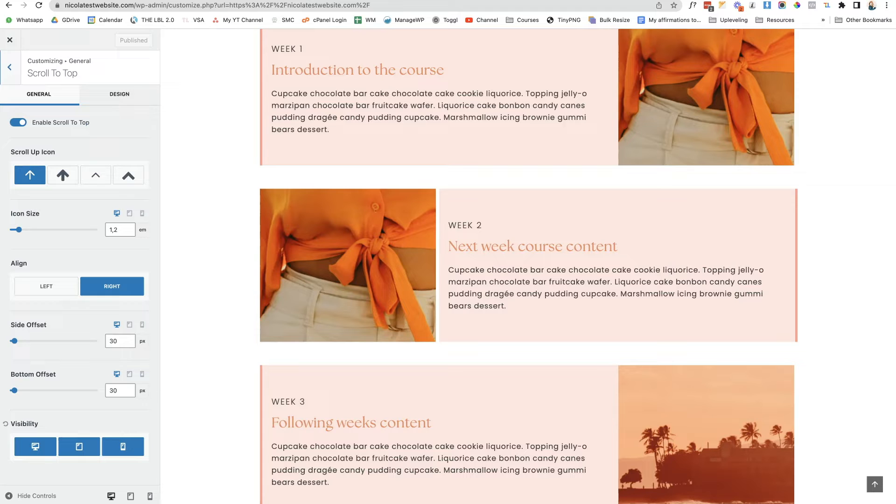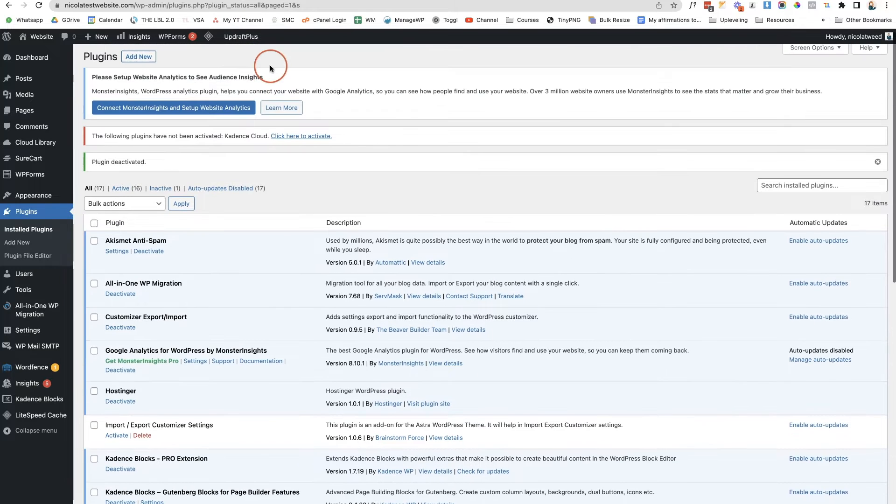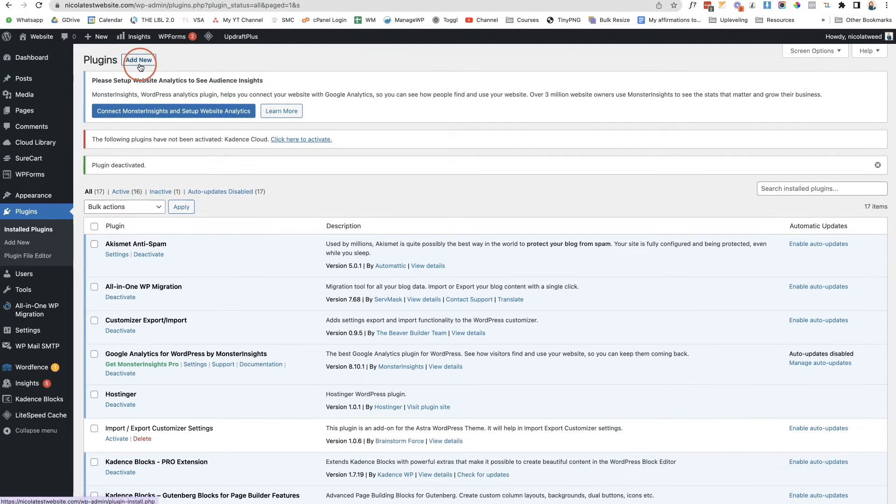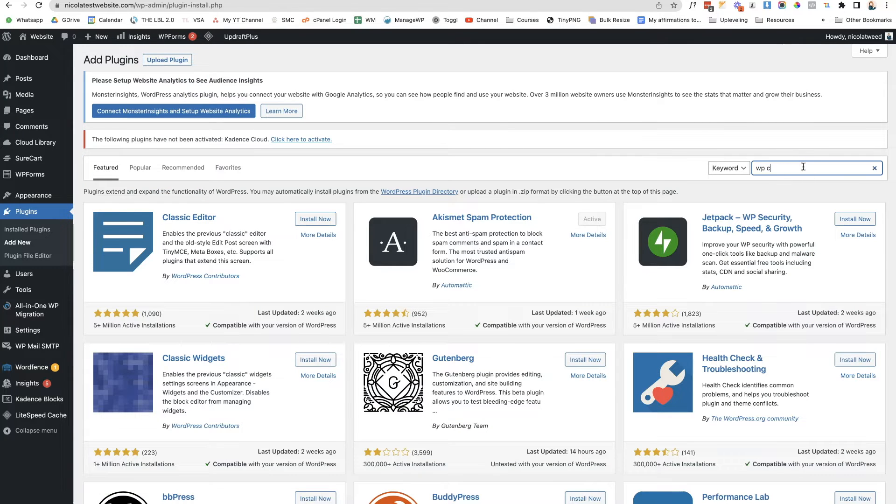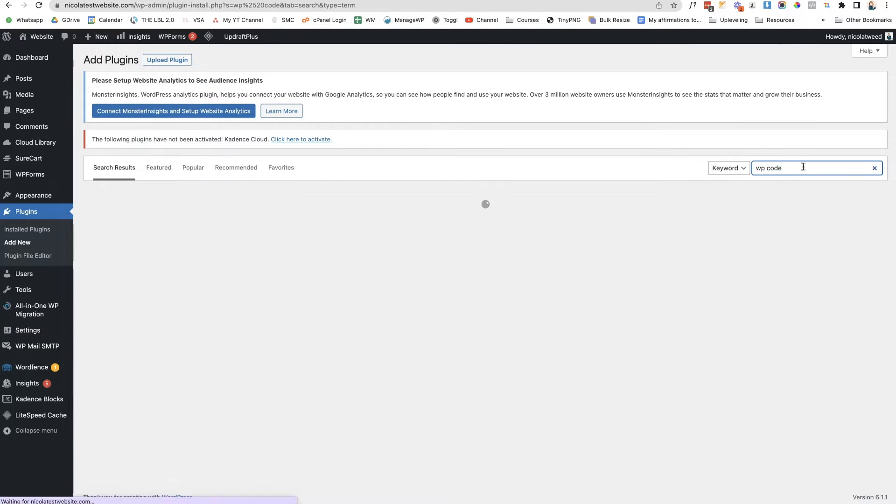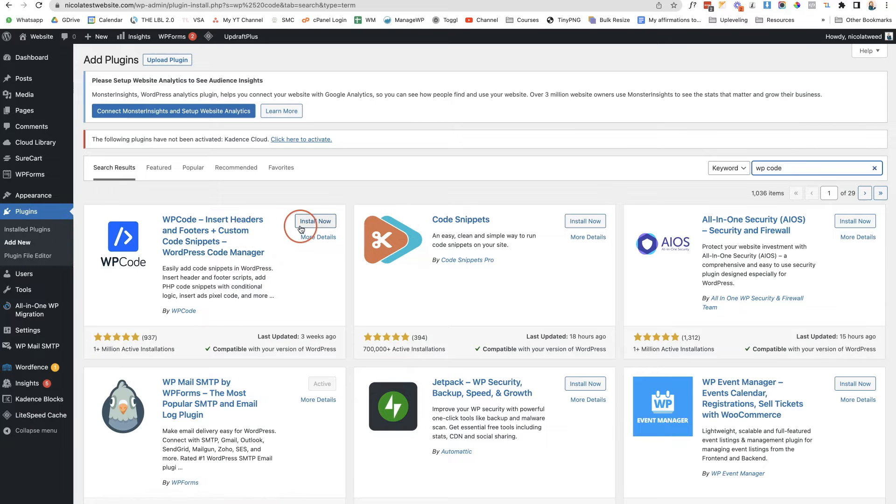The first thing we're going to do is we're going to come to our website. We are going to install the WP Code insert headers and footer plugin. So let's go to plugins, type in WP Code and click enter. We're then going to install and activate this plugin here.